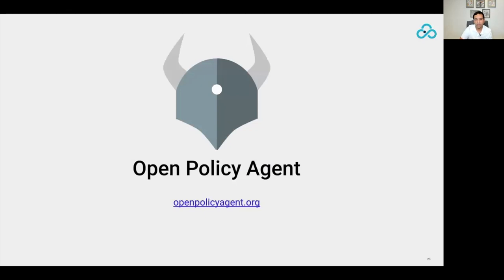Let's look at how we can implement policy as code using an open source tool called Open Policy Agent, or OPA. OPA is a CNCF graduated project that provides a unified language and framework for policy evaluations. We're going to take the three security requirements from step one and convert them into policy as code using OPA's Rego language.